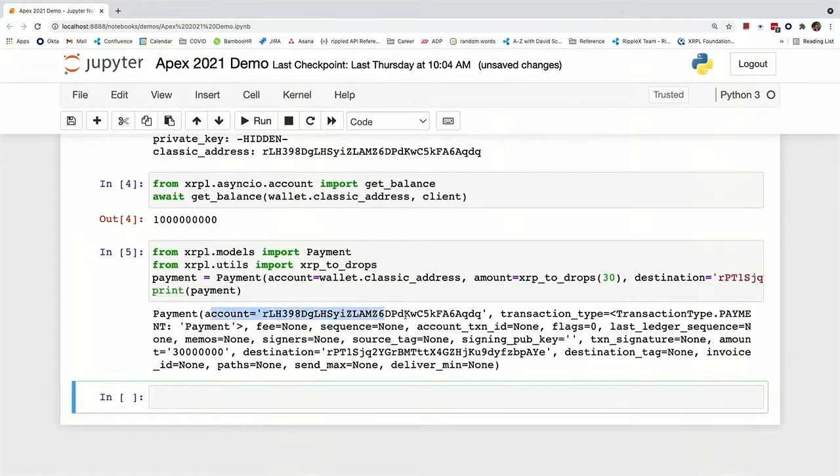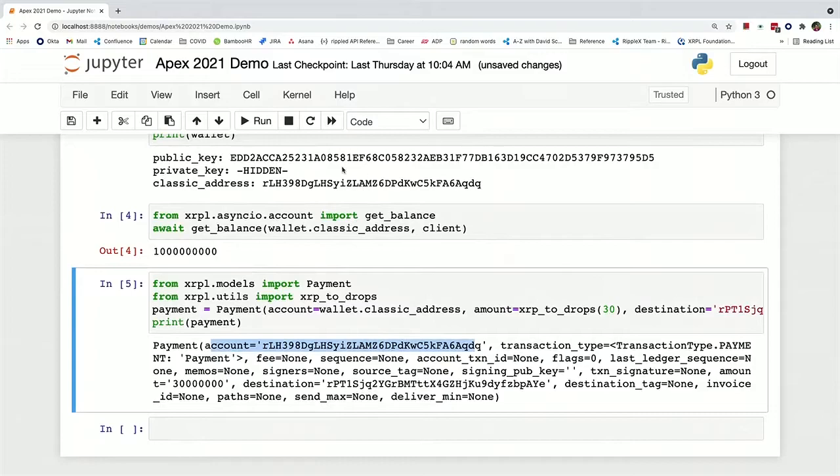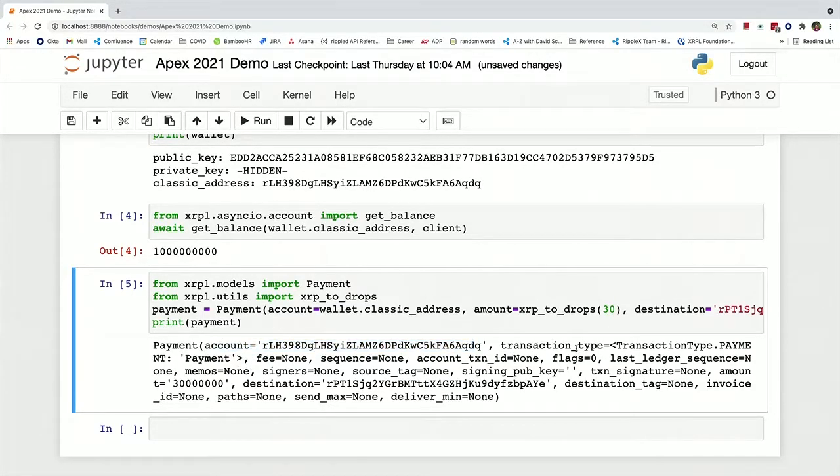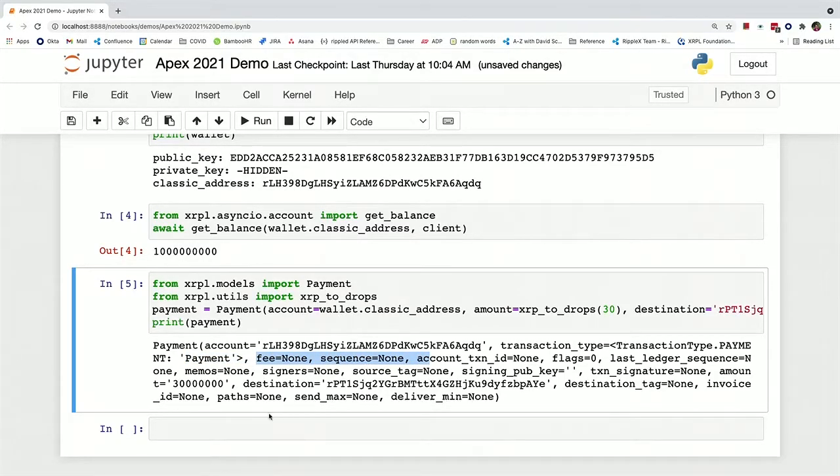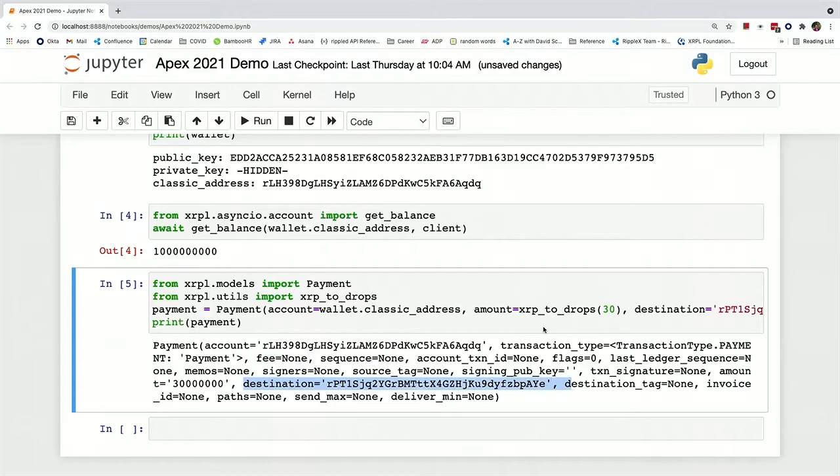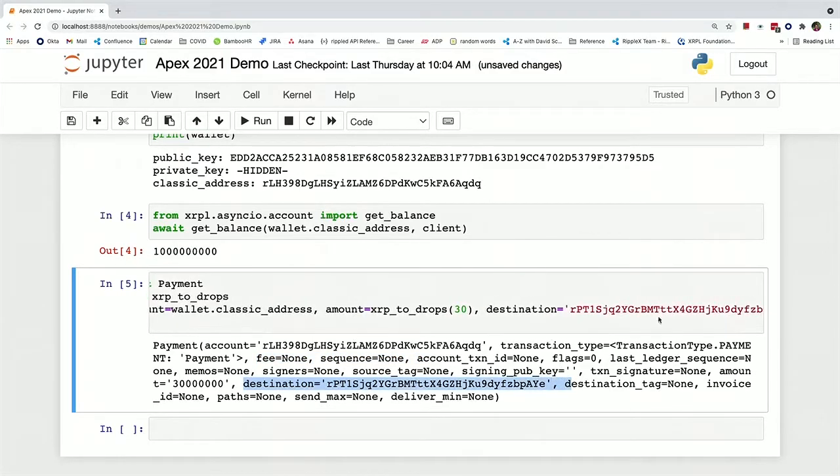So we've got the account from up here in our payment. The transaction type is indeed payment. The fee and sequence number and all of that aren't set yet because we haven't set them yet. The destination is that same destination that we have here.